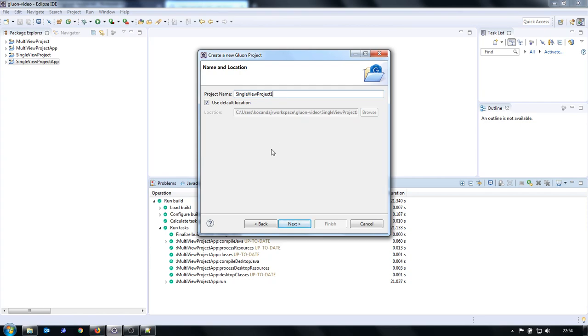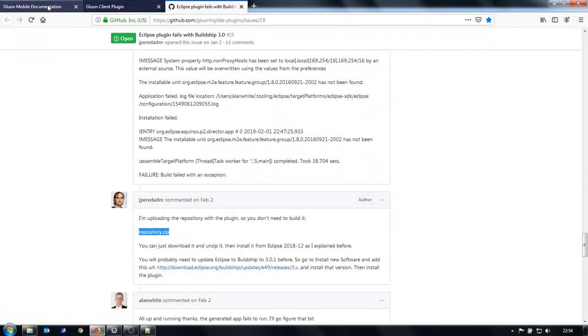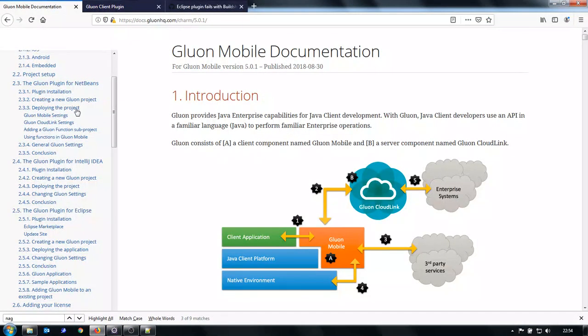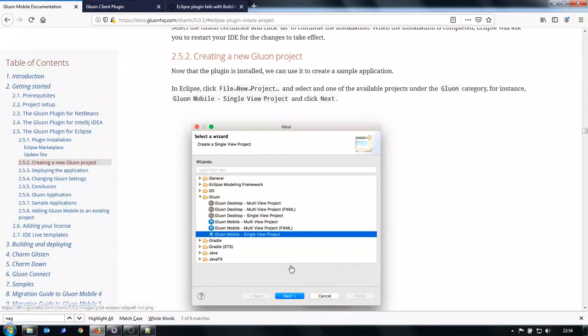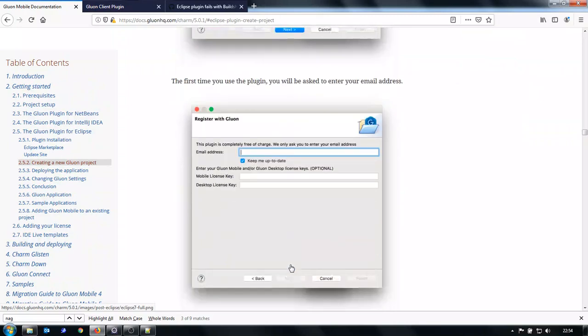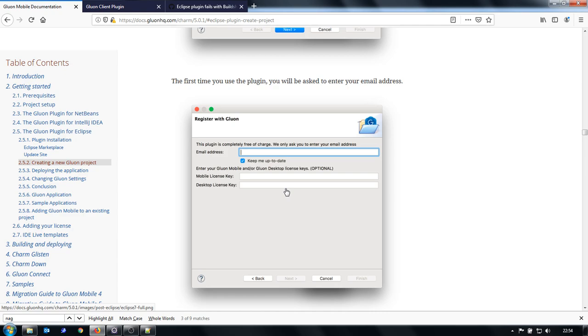For the first time when you do it, you're asked for a license key. If you go to the documentation and creating Gluon project, then for the first time you have this dialogue. Here you need to put your email address and your license key. If you don't have it, you just leave it blank and you have a free version. But then you have the next screen.